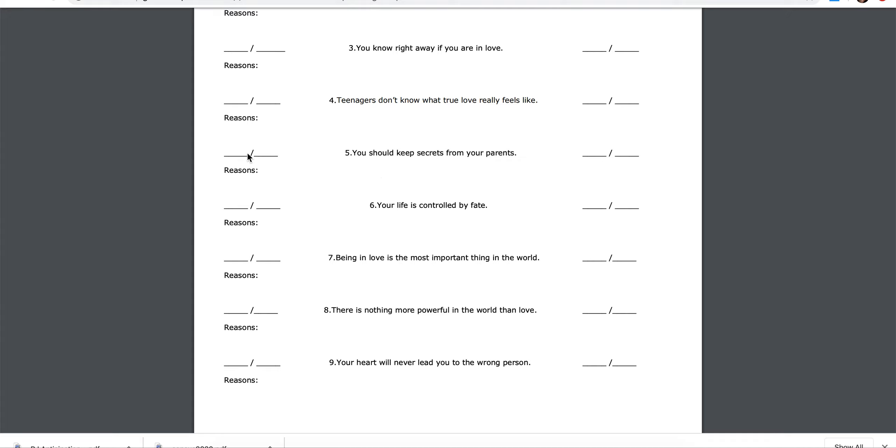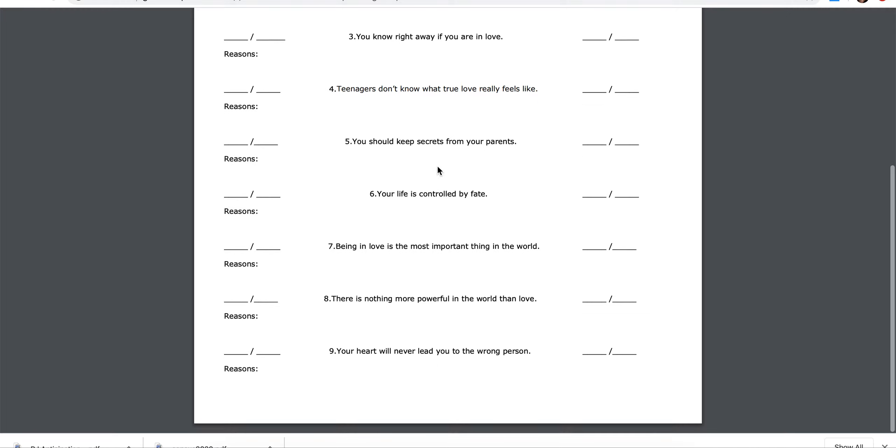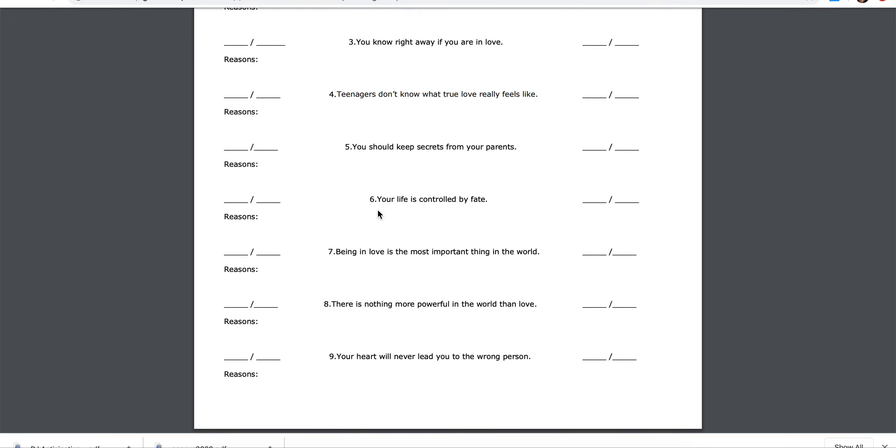Four, teenagers don't know what true love really feels like. Agree, disagree, reasons.